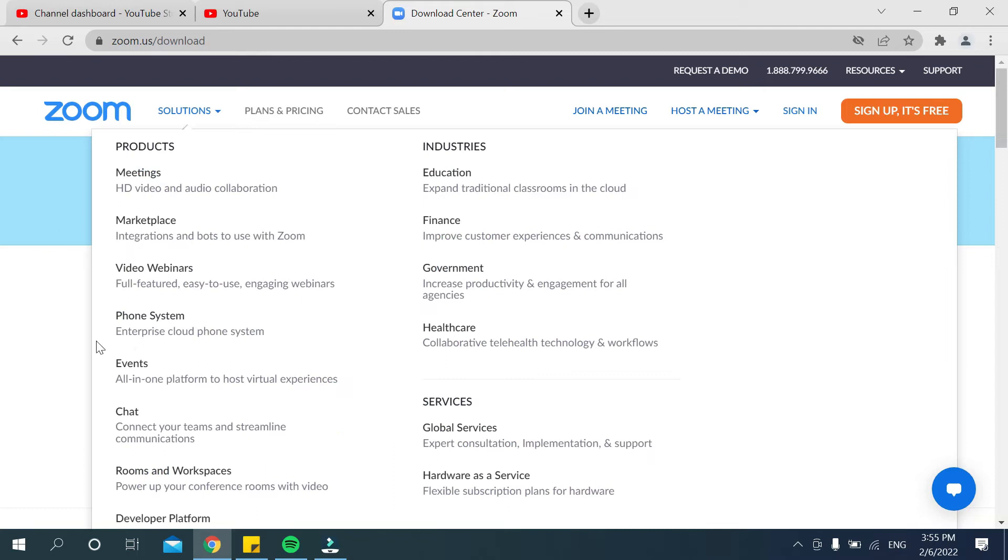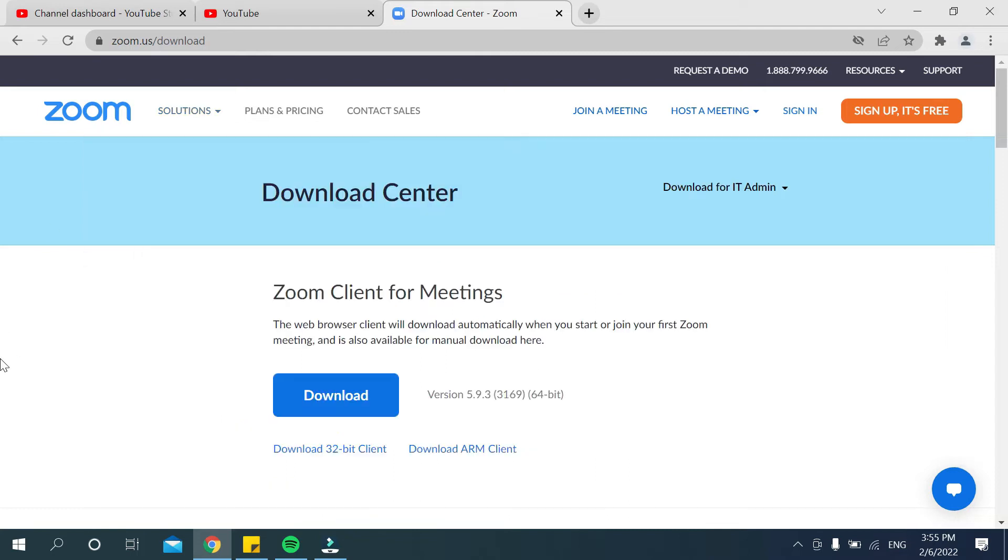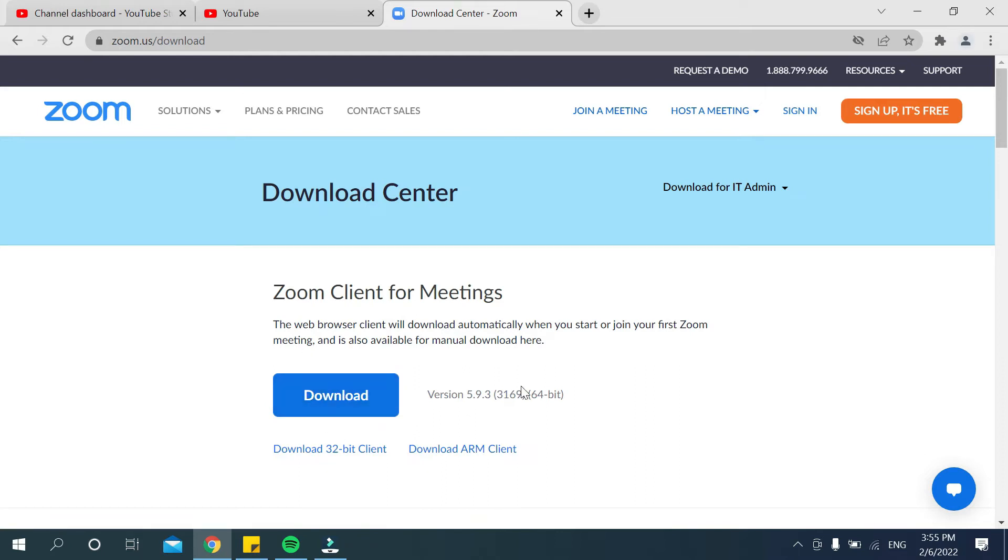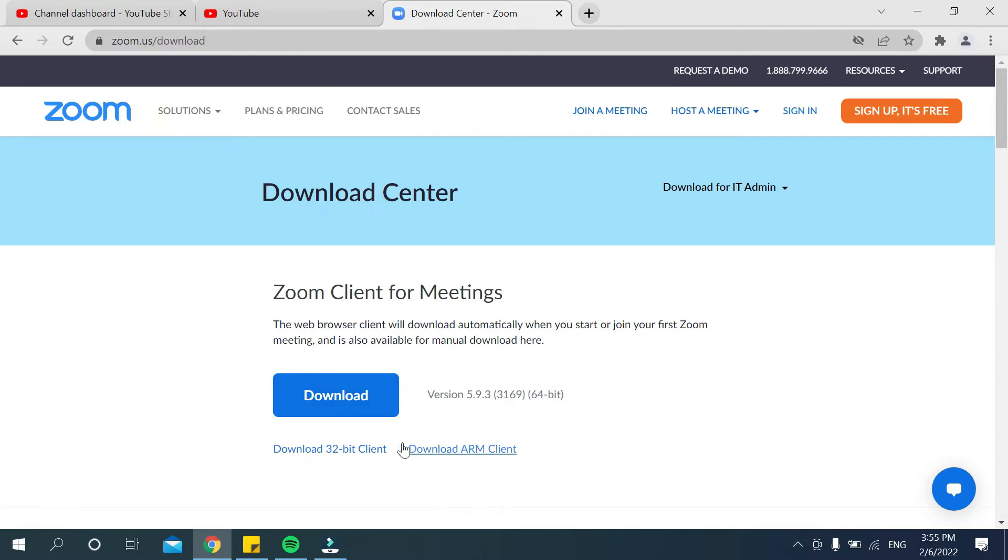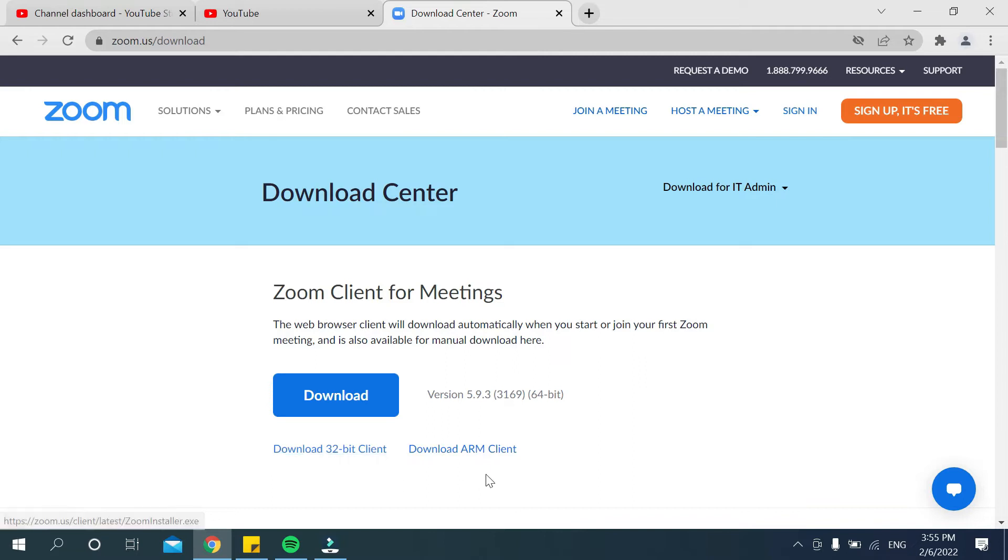Then it's going to the download section. There's an option 'Zoom Client for Meetings' with a download button. If your laptop is 64-bit, then just click it. If your laptop is 32-bit, then click on this option. You can also download the ARM client.